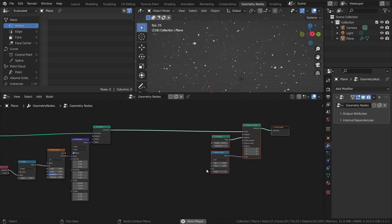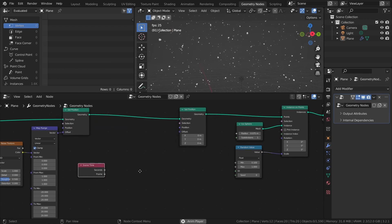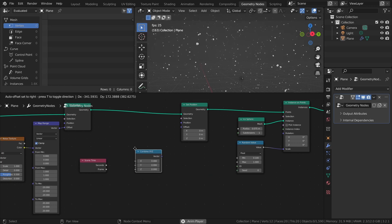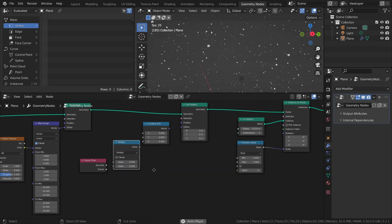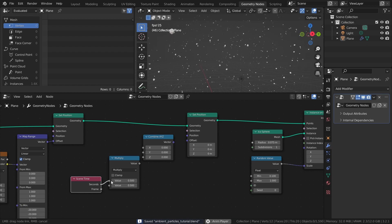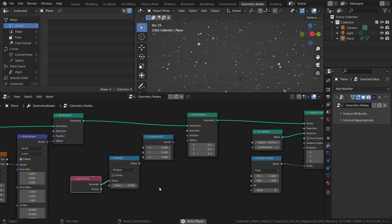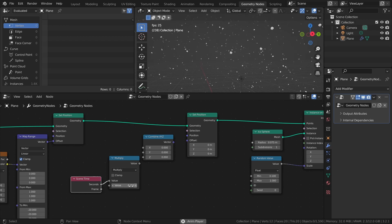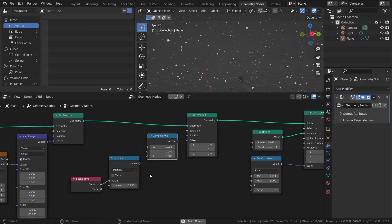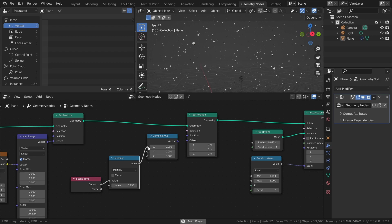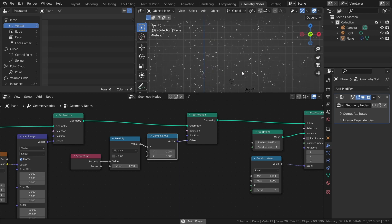To do this, add another Set Position node, another Scene Time node, a Combine XYZ node, and a Math node set to Multiply. Connect the Seconds output to the Math node, and set the multiply value to something like 0.25. This value is essentially the directional speed. Then connect the Math node to the axis of the Combine XYZ node that you want the directional movement to be aligned to — the X-axis in my case. Then connect that node to the Offset input. And that's about it.